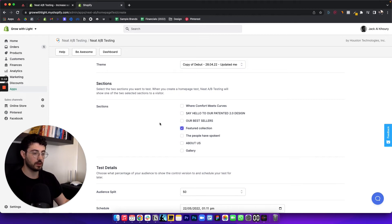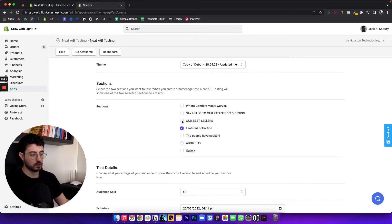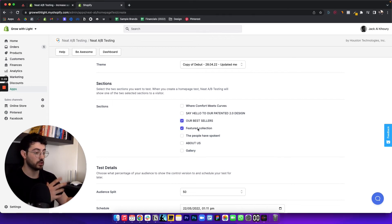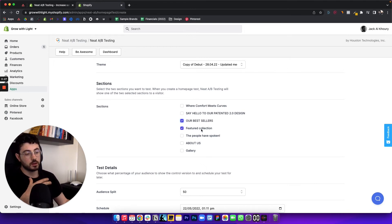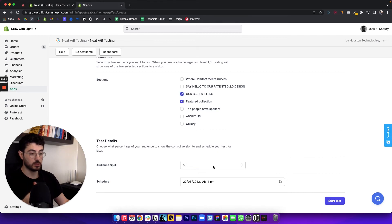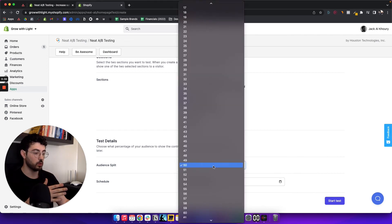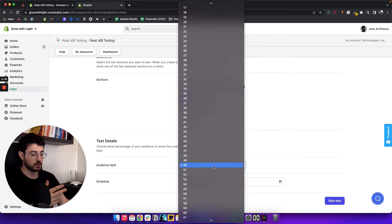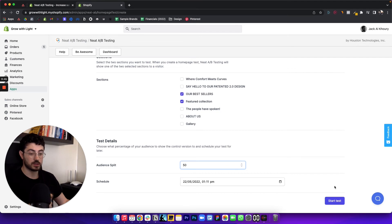So once we've clicked the two sections that we want to test, which is the bestsellers versus the featured collection that we've just added, which is one of them is the bestsellers and the other one is going to be the bundles, we can choose the audience split. So obviously, we can choose what percentage of the audience sees one version versus the other. To make it a fair test, you just click 50%. And then you can schedule it and you can start your test.